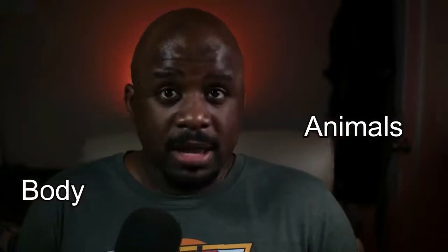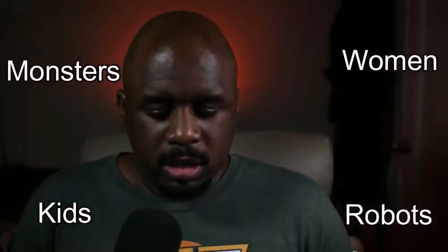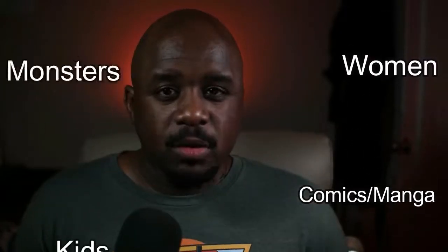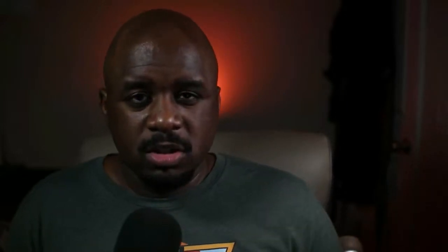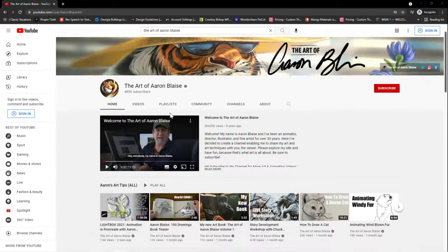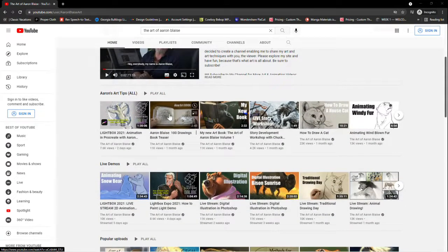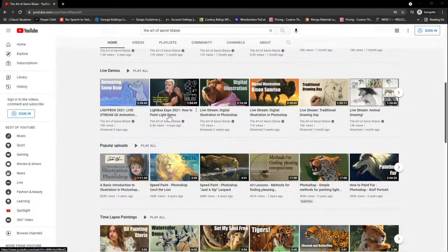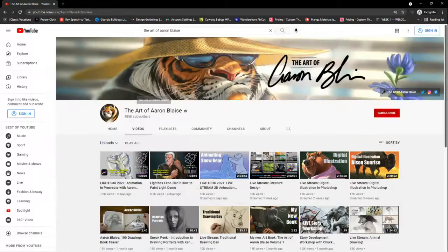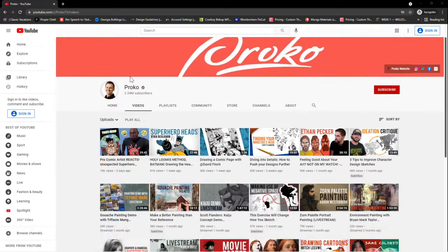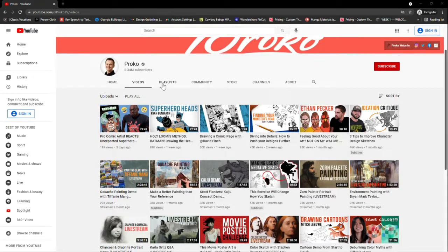When you're teaching people how to draw, you can teach them how to draw the head, the human body, animals, animal heads, animal bodies, robots, monsters, women, children, comics, manga, flowers, anatomy — like you could do all of these things. To give you an example, there's a guy on YouTube whose channel is The Art of Aaron Blaise. He was an animator for Disney — he did The Lion King. And then you have Proko, who is really known for his technical skills with drawing anatomy.